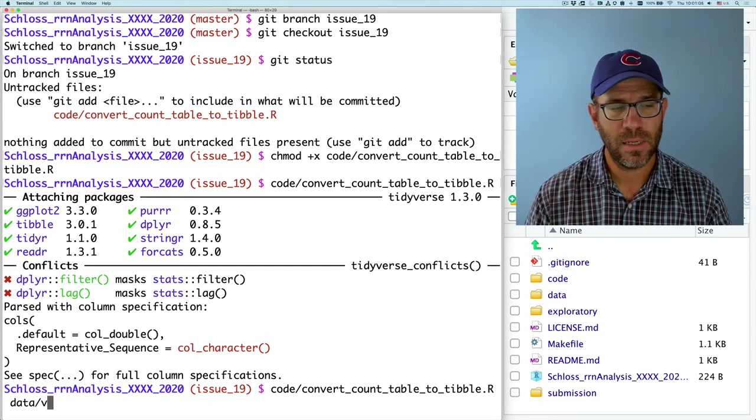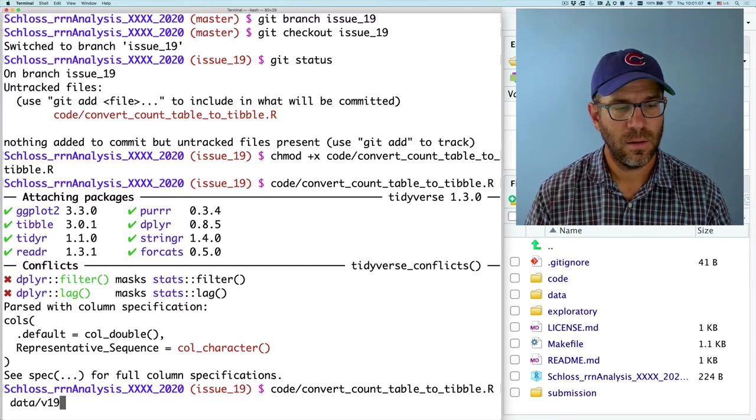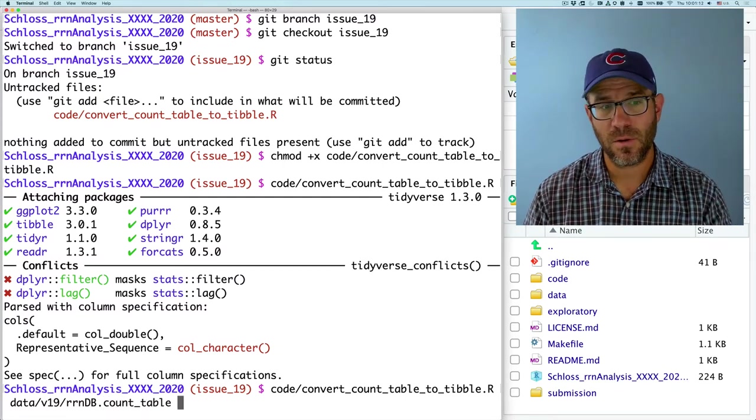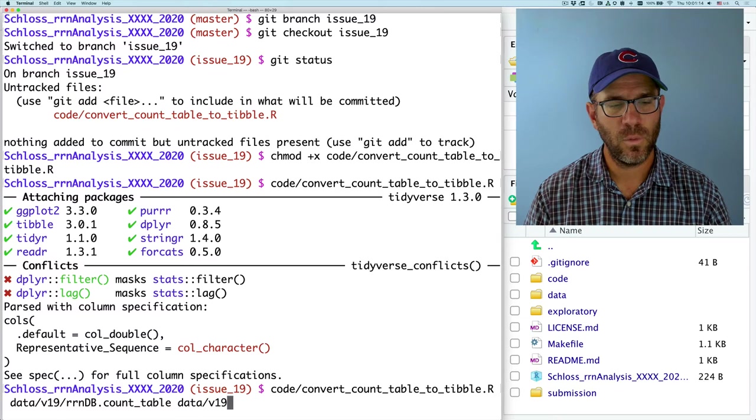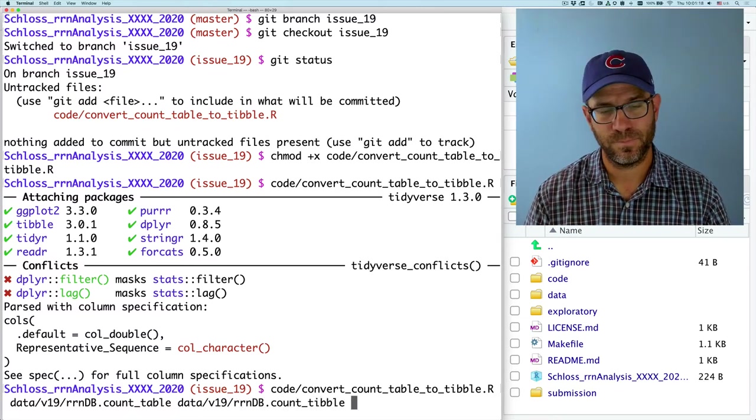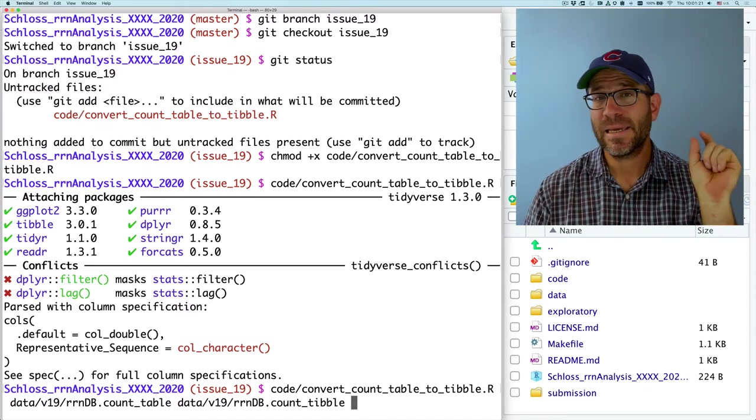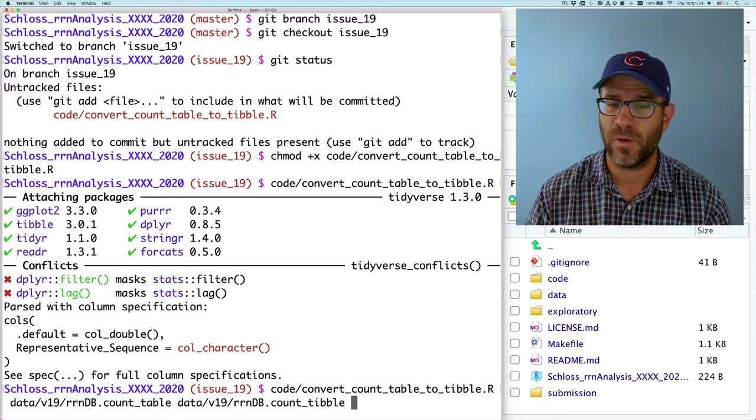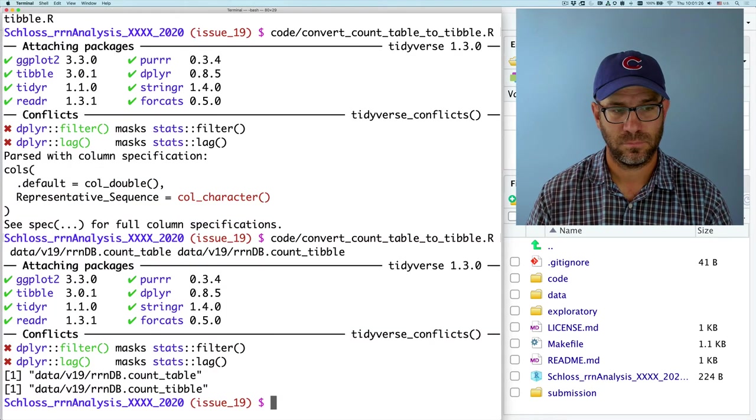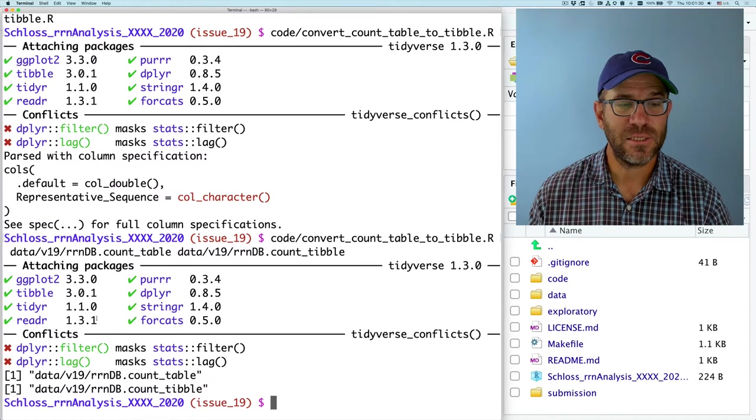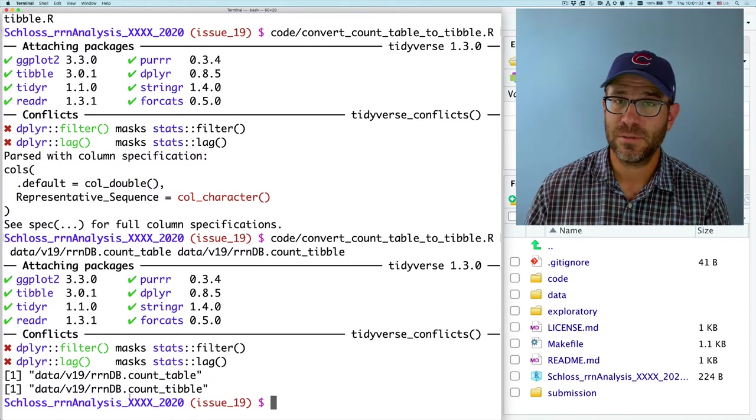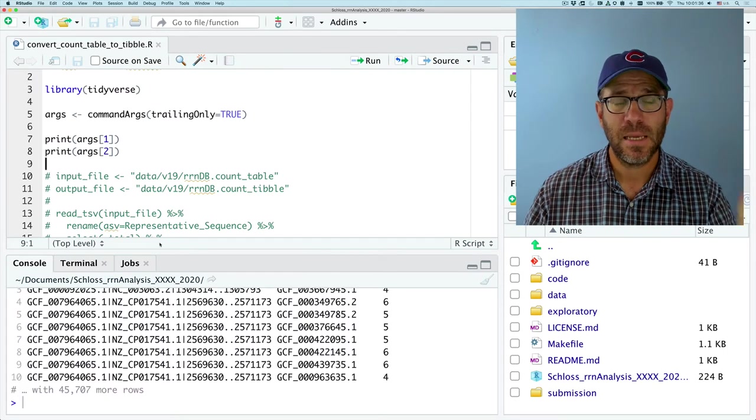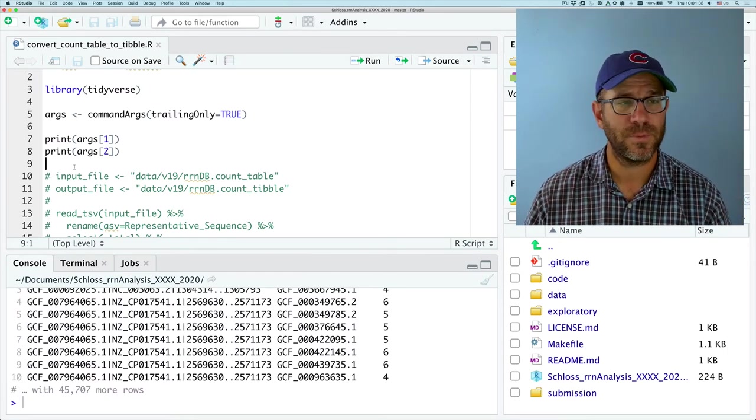So the first I'll give it is data v19 count dot table. And then the other argument I'll give is data v19 rndb count dot tibble. And what I'm expecting to see is output to my screen of these two file names. And so it takes a second because it has to load the tidyverse. But then sure enough, it outputs my two arguments. So that's how we can get arguments into an R script.